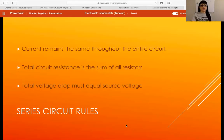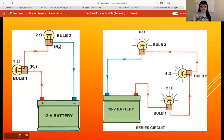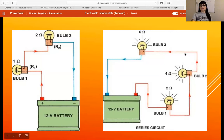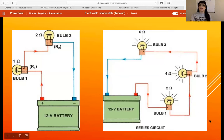We talked series circuit rules. Now let's get into what the series circuit would look like. In a series circuit, current must flow through all of the resistors before it comes back. No matter how many resistors there are, if they're in line — from one into the next — that constitutes a series circuit.